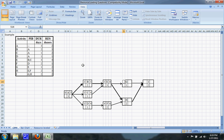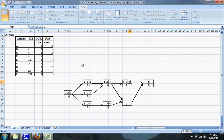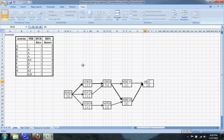G is preceded immediately by only E, so that early finish becomes G's early start, meaning the early finish for G is on the ninth day. H is preceded immediately by E and F, so both of those have to finish for H to be able to start, and the early finish date for H is on the tenth day. I is preceded immediately by G and H, which means ten is the early start date for I, and twelve is the early finish date for the project.